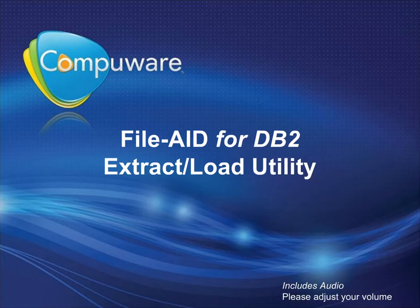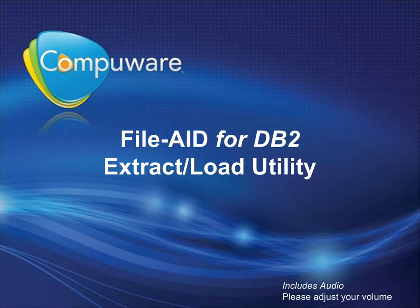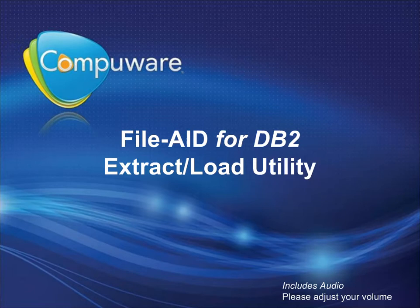Welcome to the FileAid for DB2 Extract Load Utility module. Here you will learn how to extract rows from DB2 tables and create corresponding records in a sequential file. Once created, the sequential file may be used as input to the load utility.